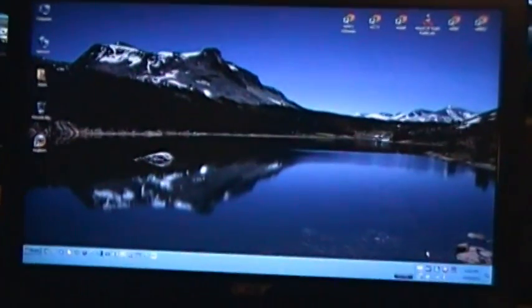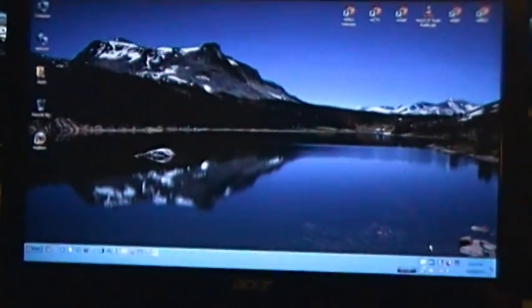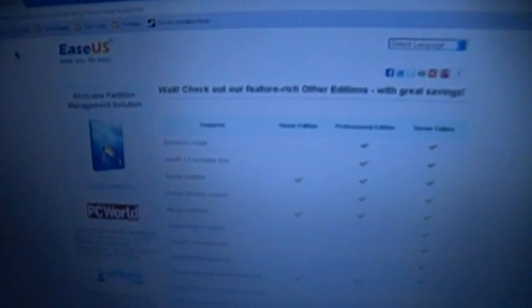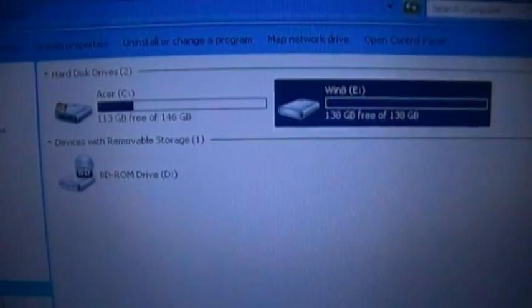Good, the computer still works. Must be some kind of incompatibility. Okay, GParted isn't going to cut the mustard here, probably because the program runs off the live CD distribution of Linux and sometimes Linux and laptops don't get along. So let's try program number two, let's see if EaseUS Partition Manager works any better.